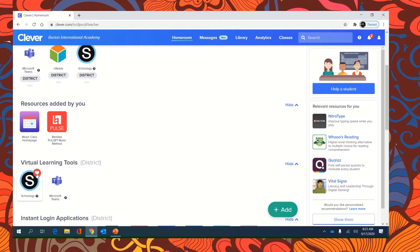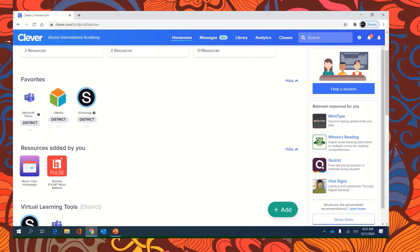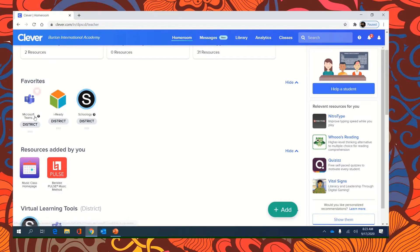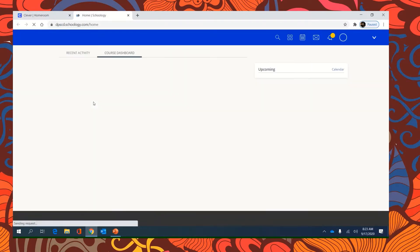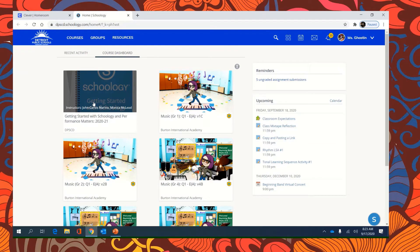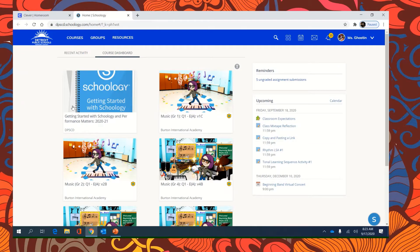I hearted mine, so because it's now my favorite, it will show up right here at the top. So I'm going to click Schoology, and another window will open.